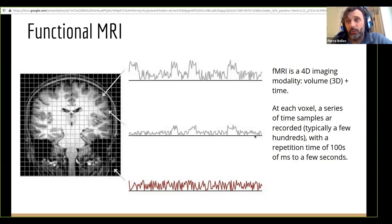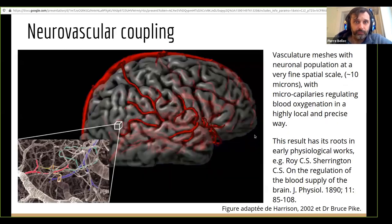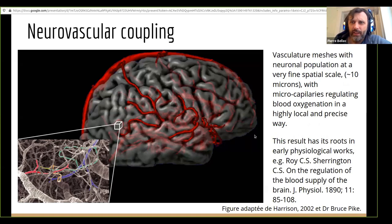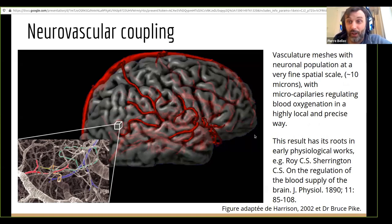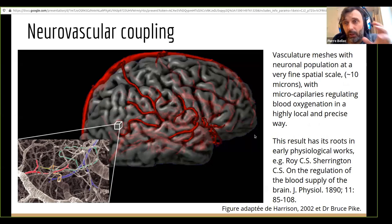That's why we have fairly low spatial resolution — first to get good SNR, but also because we want to sample the brain pretty fast. The origin of the signal in fMRI is really the neurovascular coupling. It's actually a pretty strange phenomenon, known since about 130 years ago.